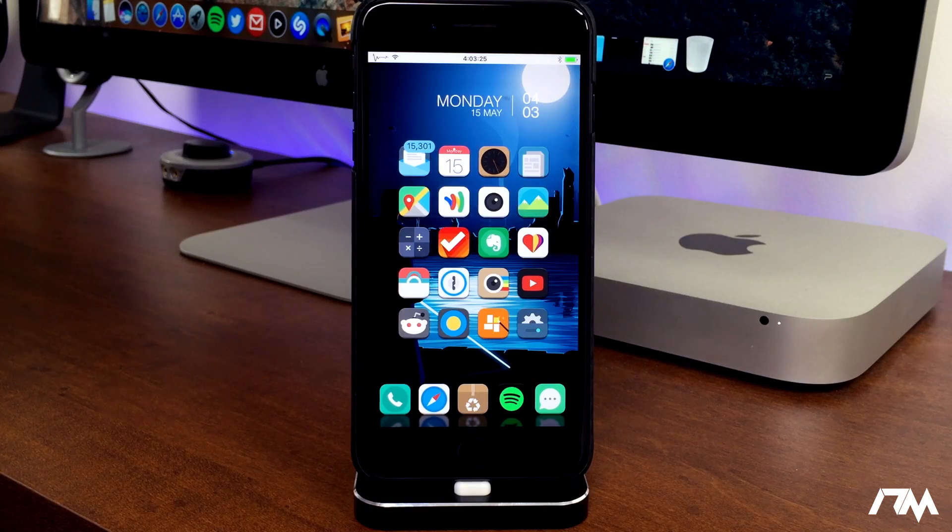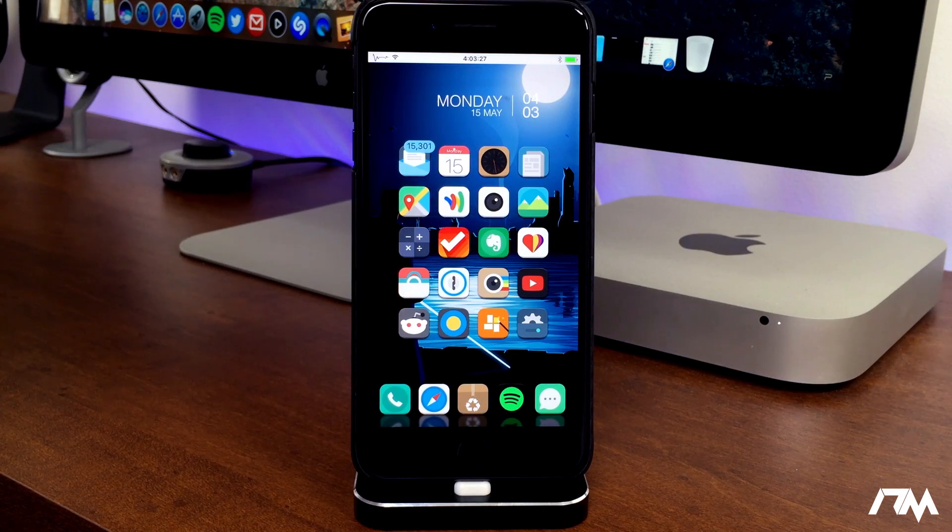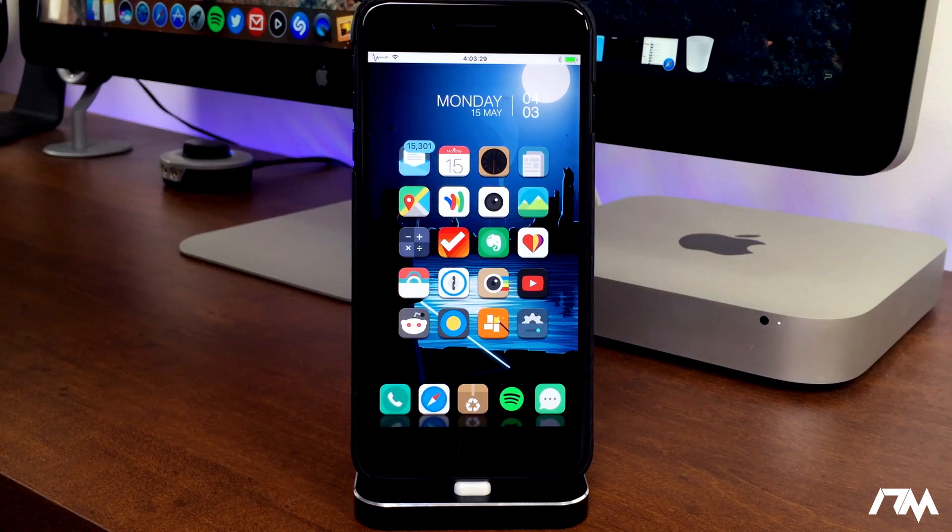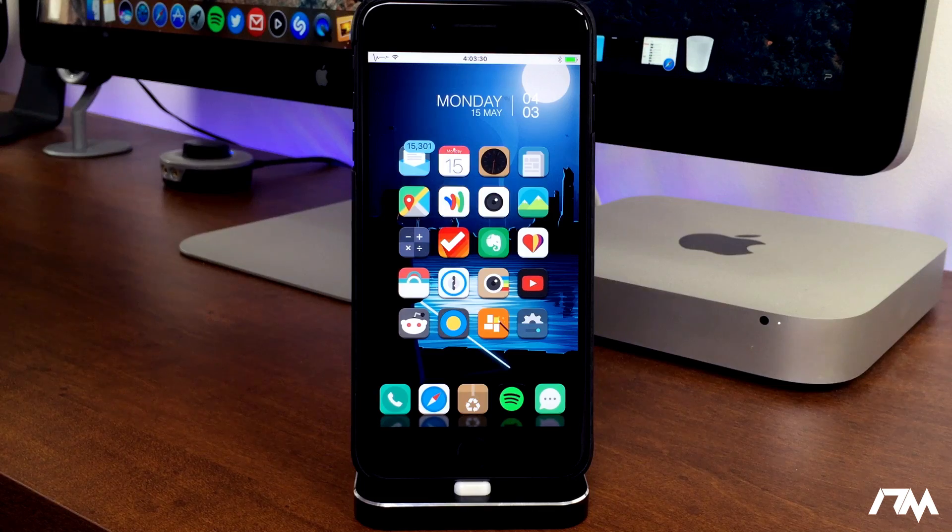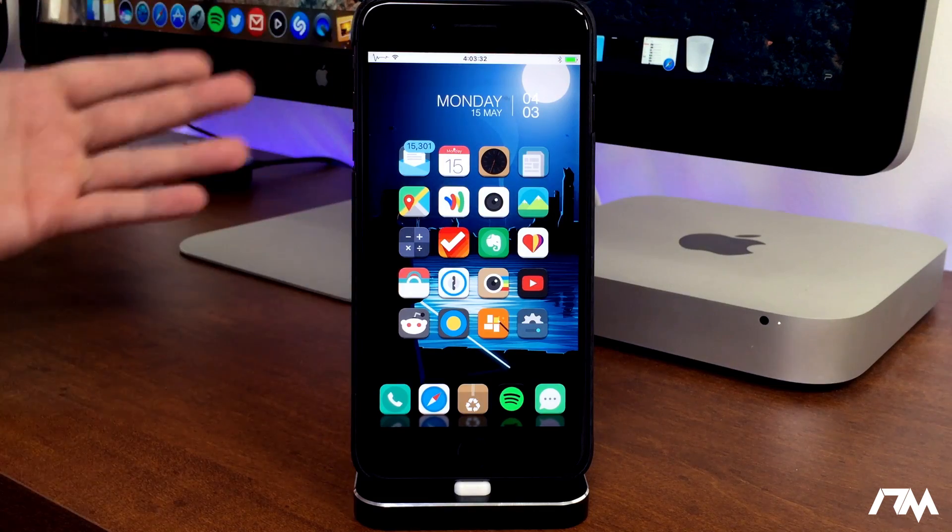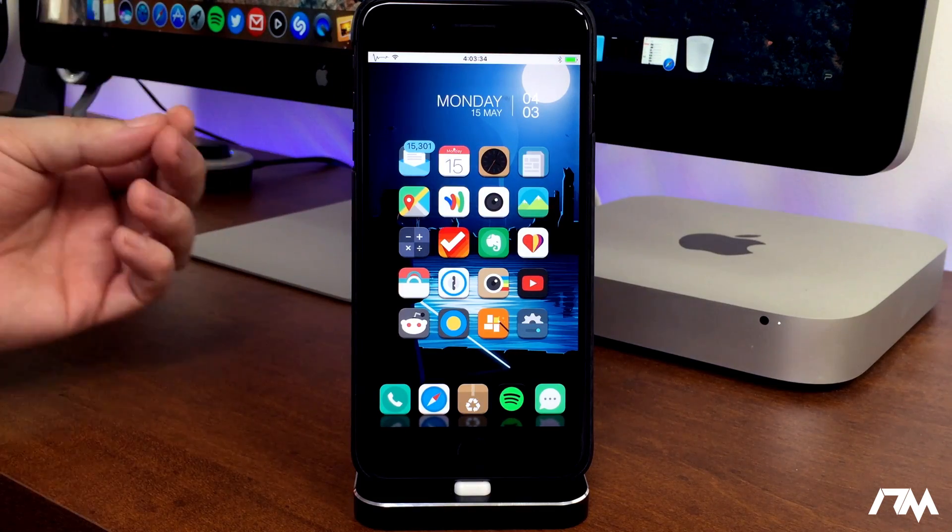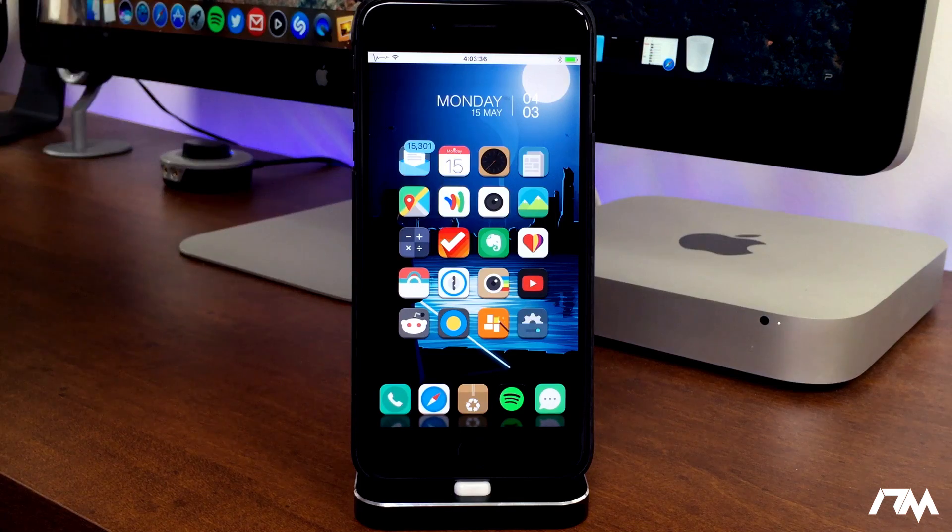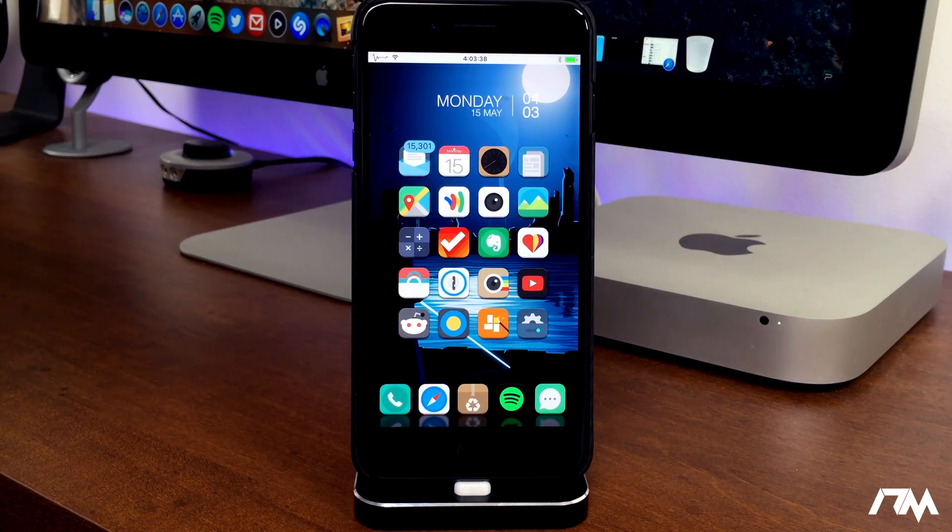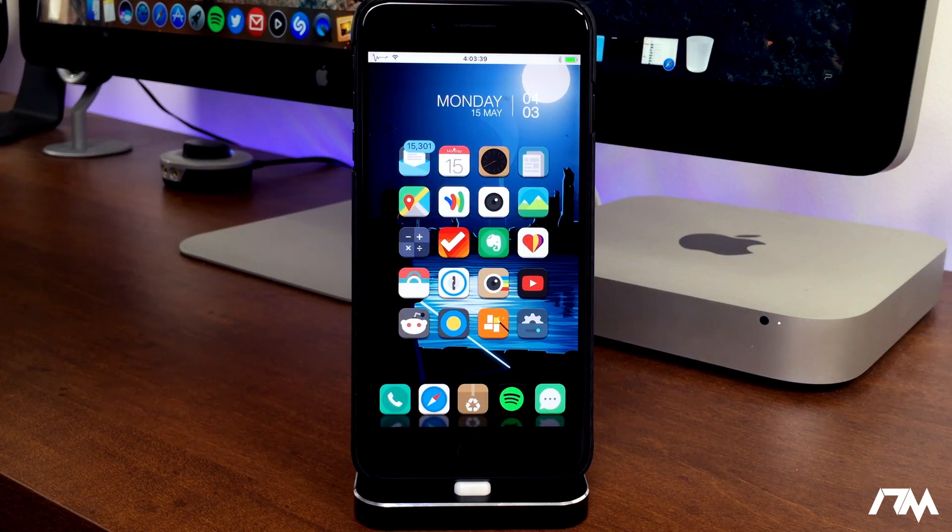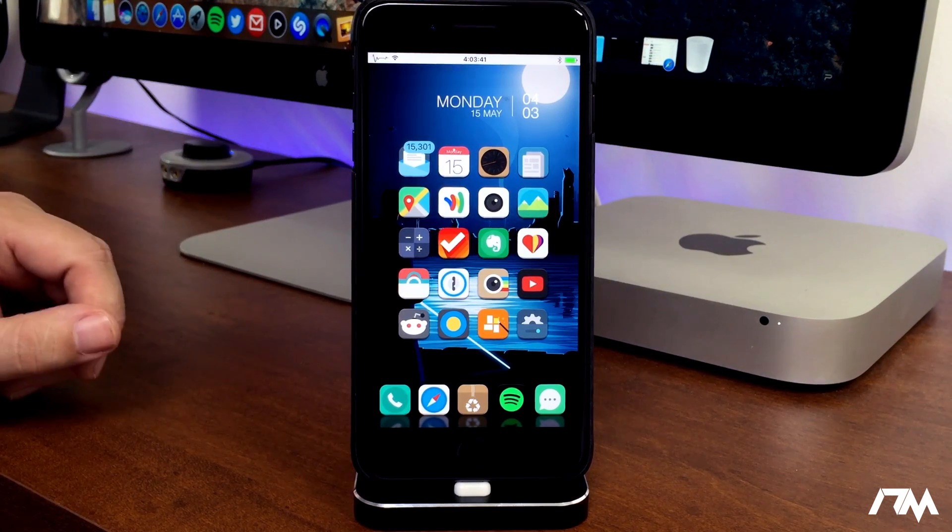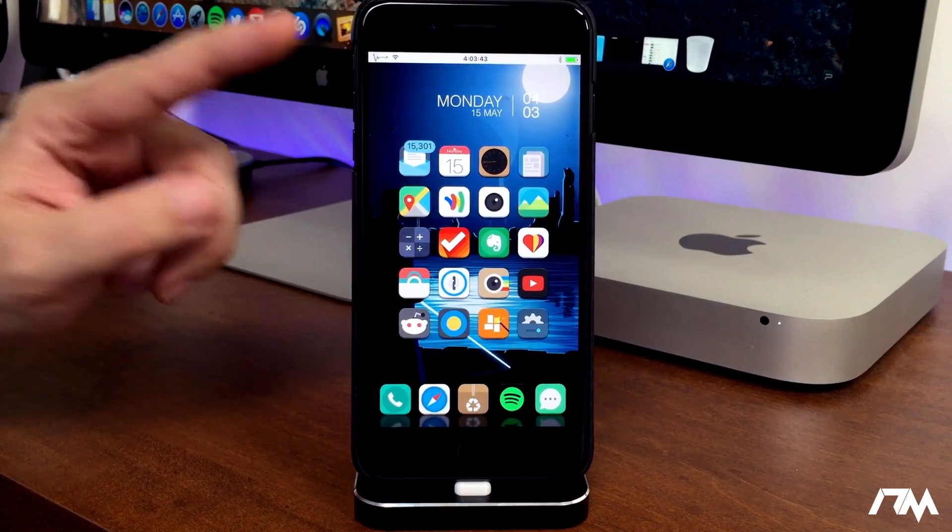What is up guys, Jeremy here, and welcome back to another video. So we're going to be talking about the iOS 10 jailbreak, what's the most up-to-date jailbreak, what firmware should you be on, should you downgrade, should you upgrade, all that good stuff. So hopefully I'll be answering a lot of questions within this video.